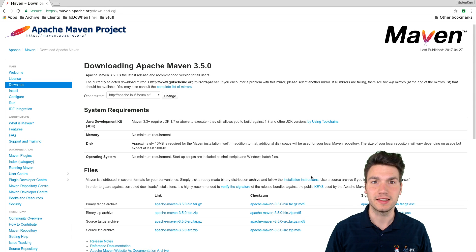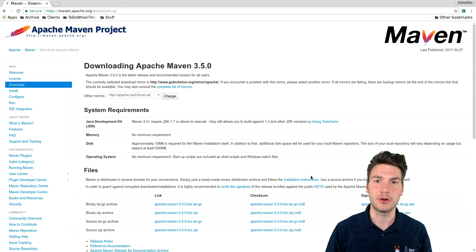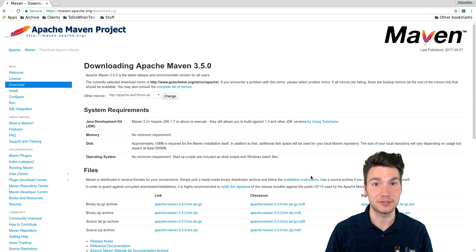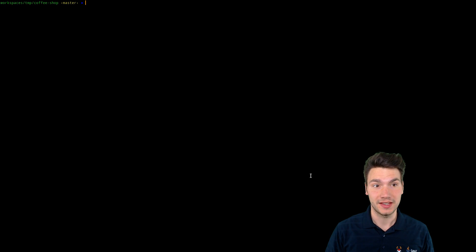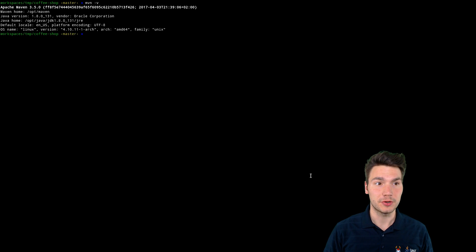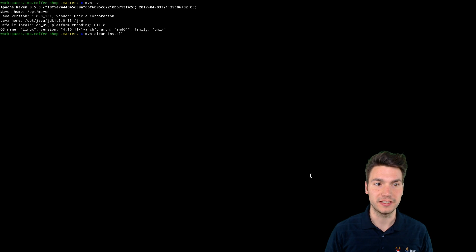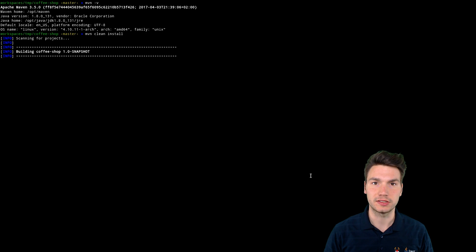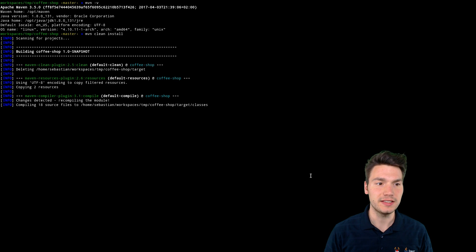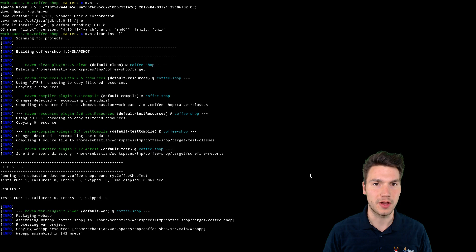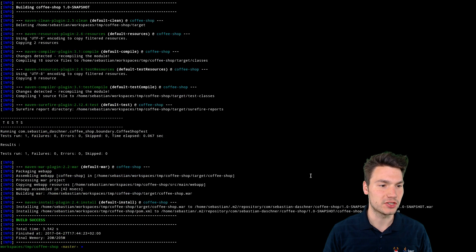Since a couple of weeks, the latest Apache Maven version 3.5 is out that finally gives us a colored console output. If we look at version 3.5 and build, for example, a Java EE project using Maven clean install, we see that we now have a nicely visualized output.